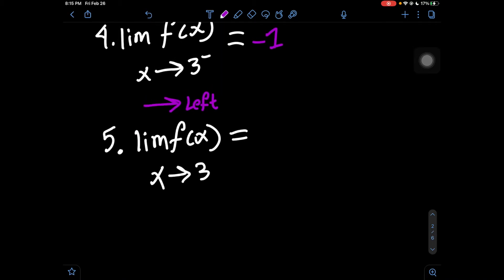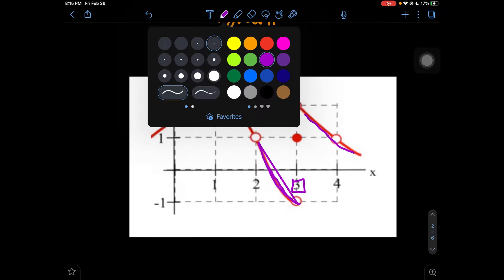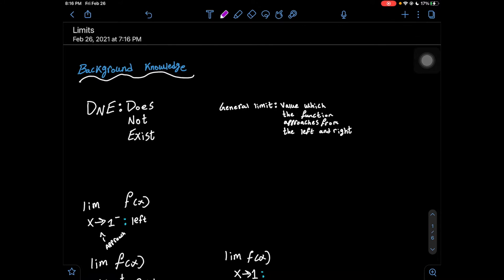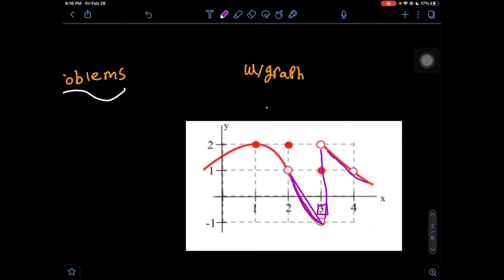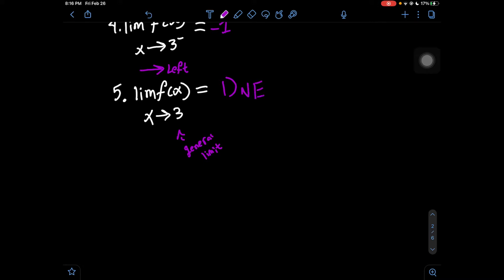Number 5 is: what is the limit as x approaches 3 with no sign — a general limit. X approaches 3 at two points. We care about both left and right. Going down from the right to 3, and going up from the left to 3, we have two different y values. DNE applies when you have two different y values for the same x value when dealing with these limits. Approaching from the right gives y = 2, whereas approaching from the left gives y = negative 1. These two values are different, so the answer to number 5 is DNE.